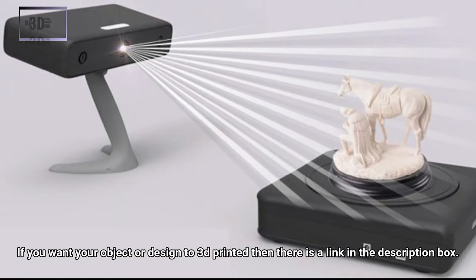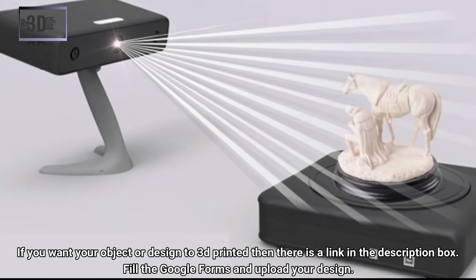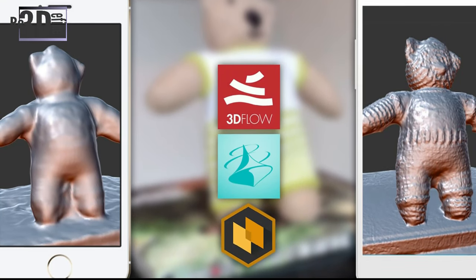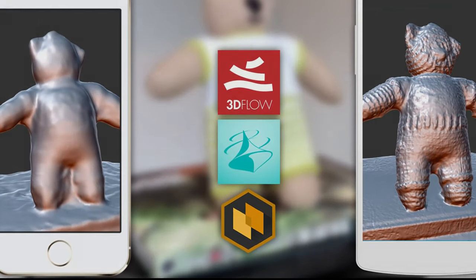Seventh, PLY or Polygon file format. These file formats are generated by 3D scanners. A PLY file includes a description of an object as a collection of vertices, faces and other elements. The information can include color, transparency, surface and texture detail and much more. When 3D printing, you can convert a PLY file into a format accepted by a 3D printer.